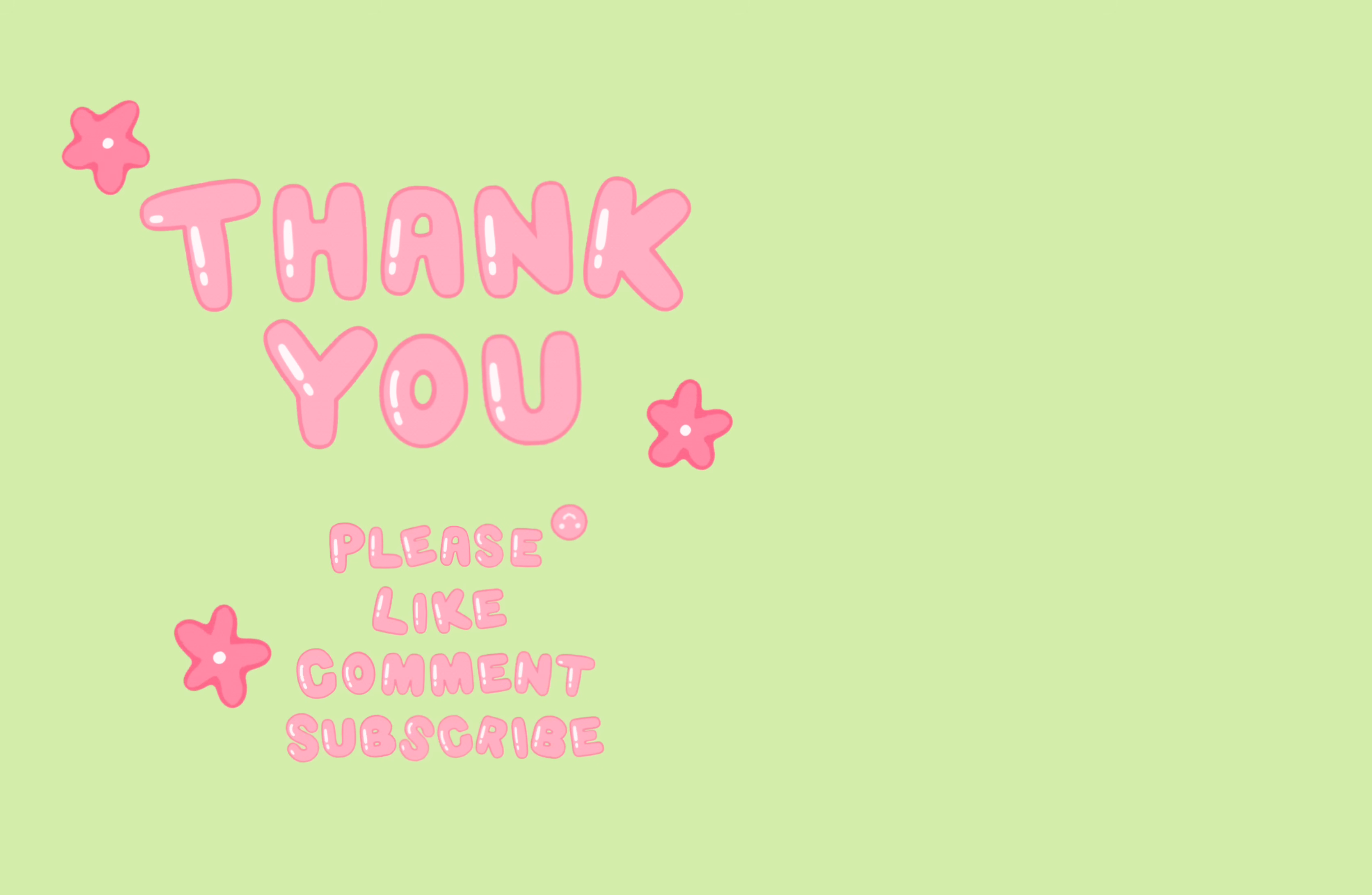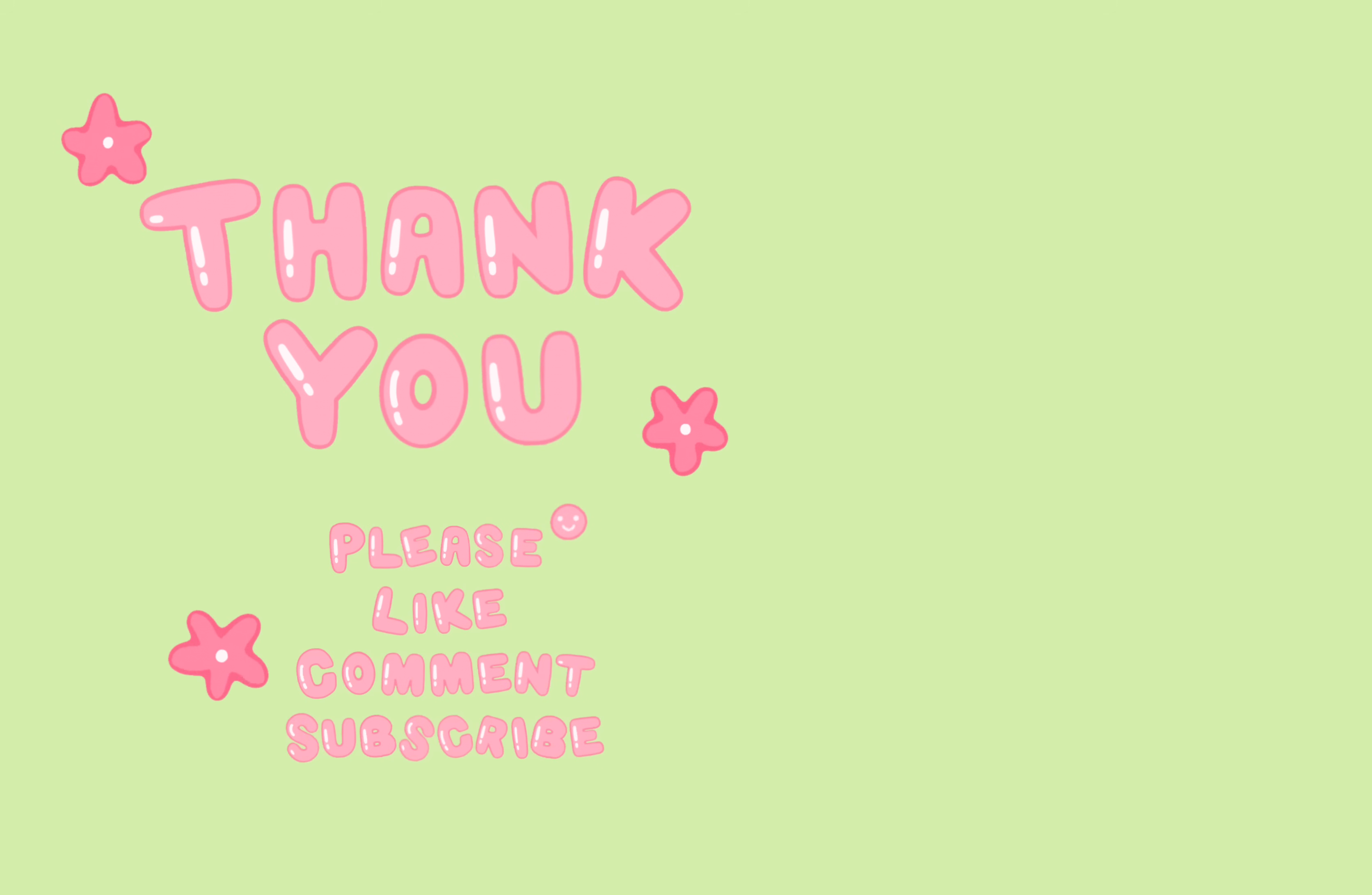And if you learned something today, please make sure you like, comment, and subscribe. Thank you.